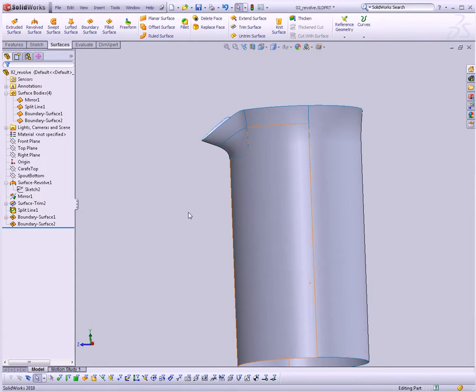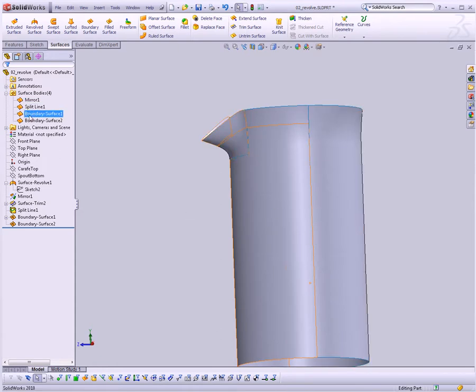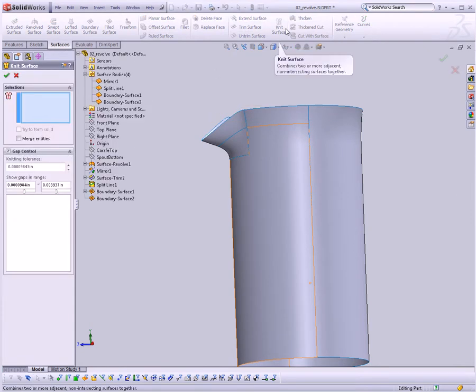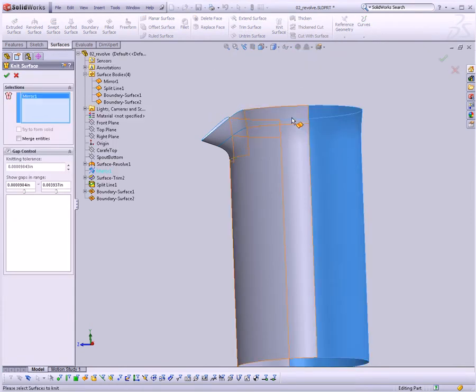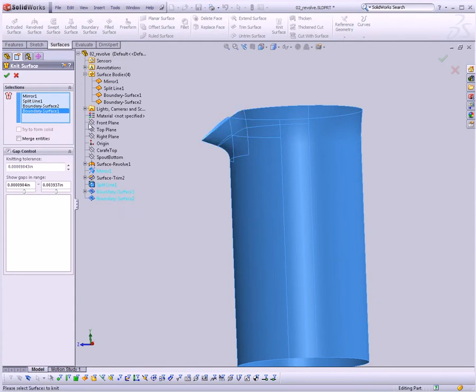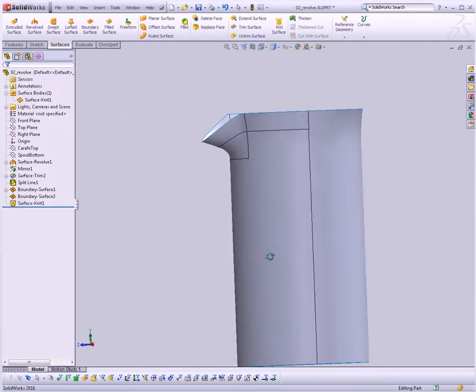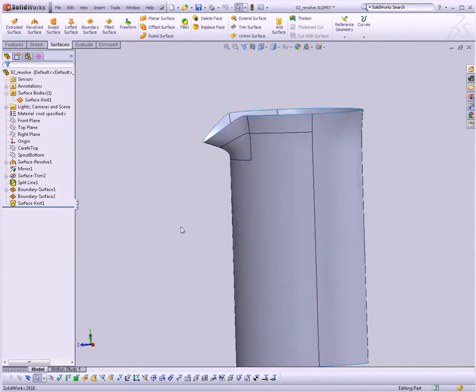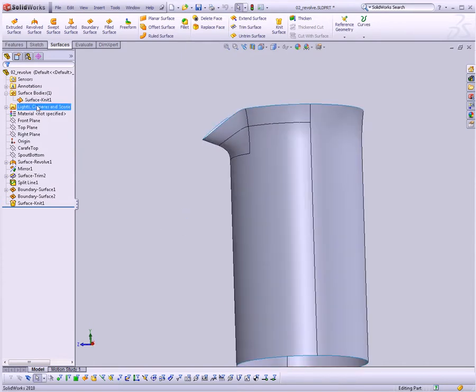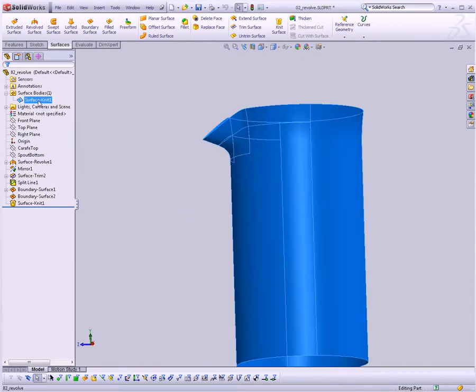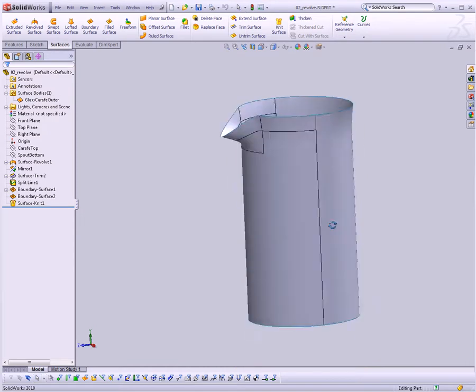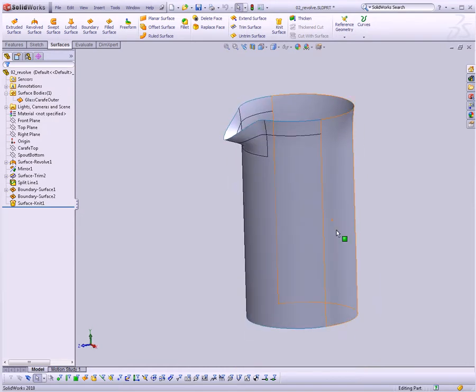And to finish it all off, why don't we just join everything together so that now it's one big surface body. Right now we have four surface bodies. I'd like to make one big surface body, so we'll go to knit surface. Choose all of these guys. Checkbox. And now if we look here in the surface bodies, we have one big body. And let's just go ahead and rename that glass carafe outer. And there she is.